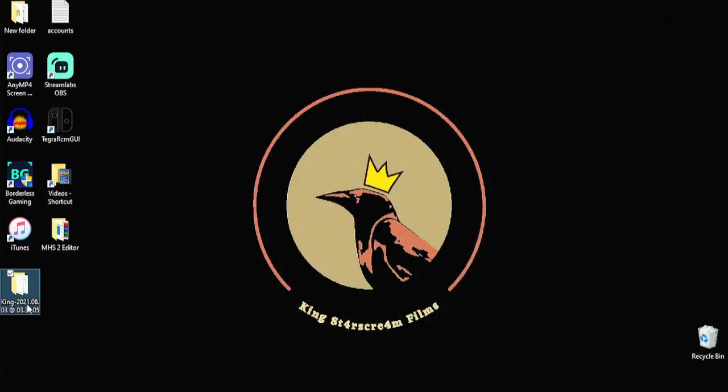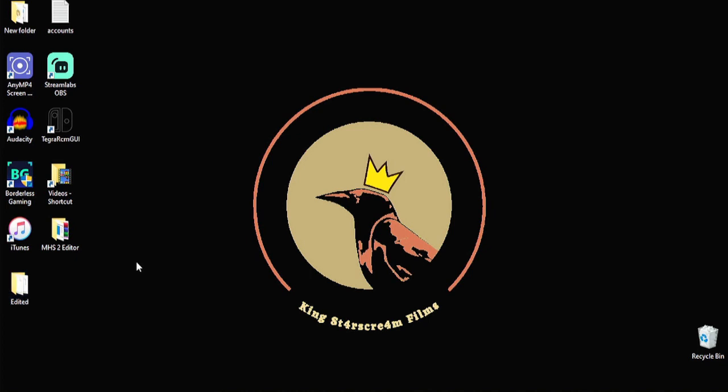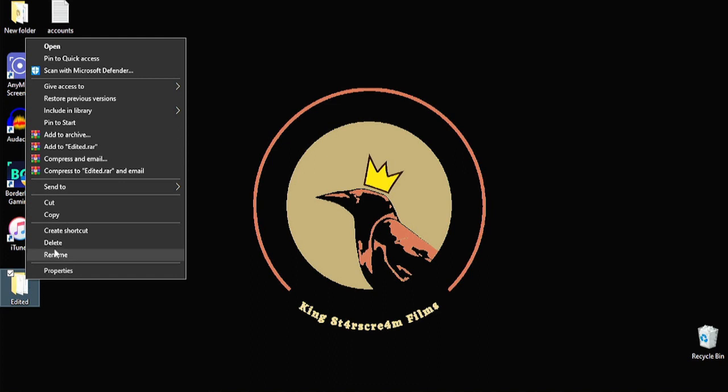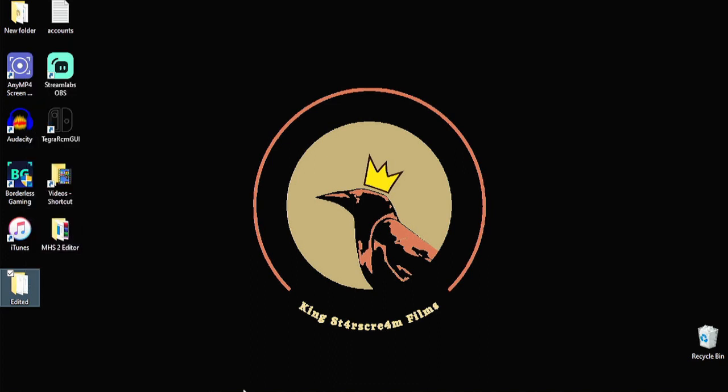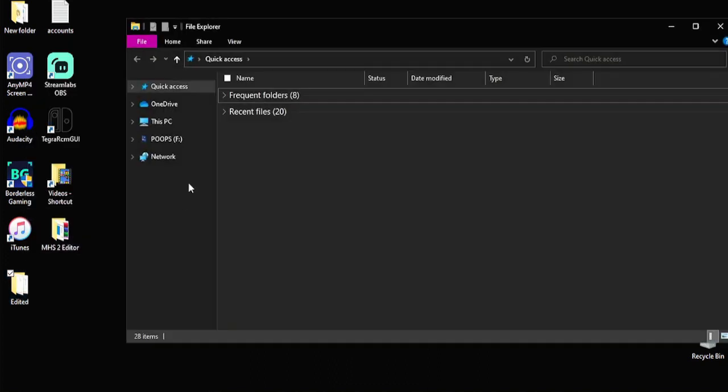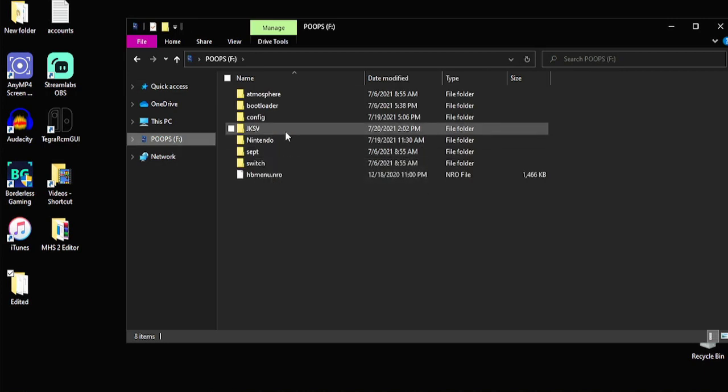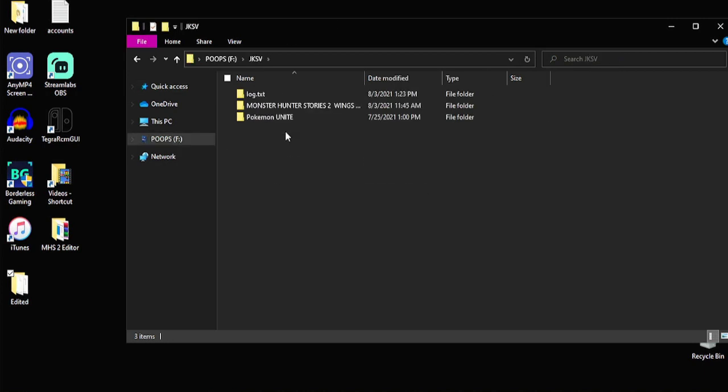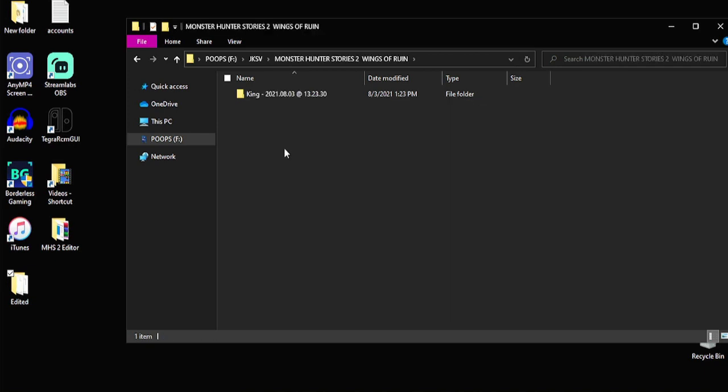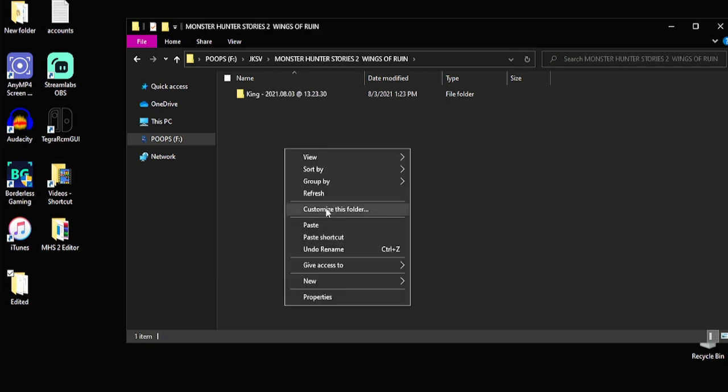Alright. So once you guys have your file edited, we're going to go ahead and change the name of it to Edited. That way, when we move it to our Switch, we can access it easier. So that's the next thing we're going to do. We're going to go ahead and copy this folder. So copy that to whatever your Switch SD card is named. Go to the JKSV file. And then your game file. And just paste it.